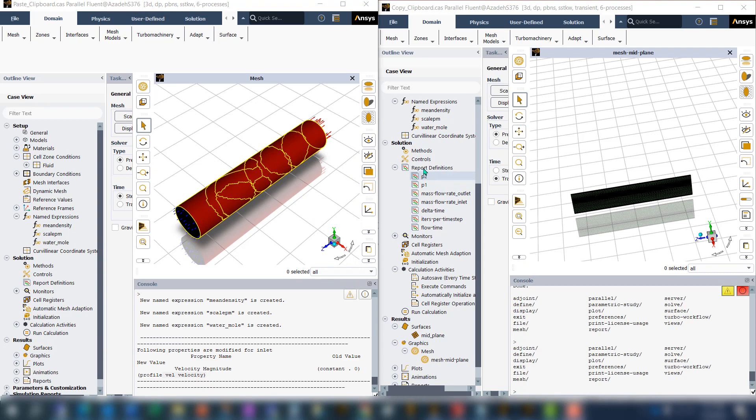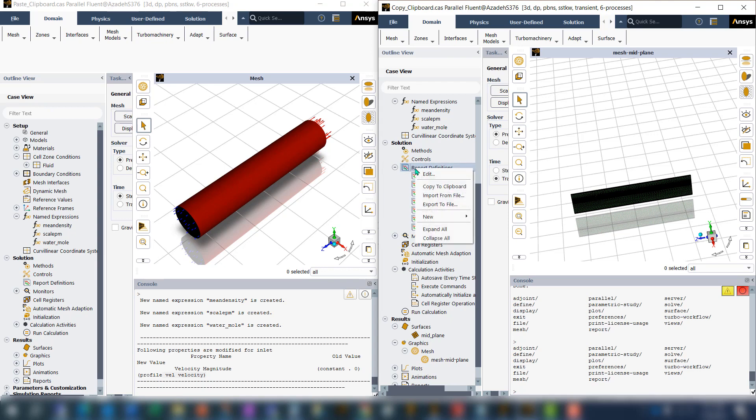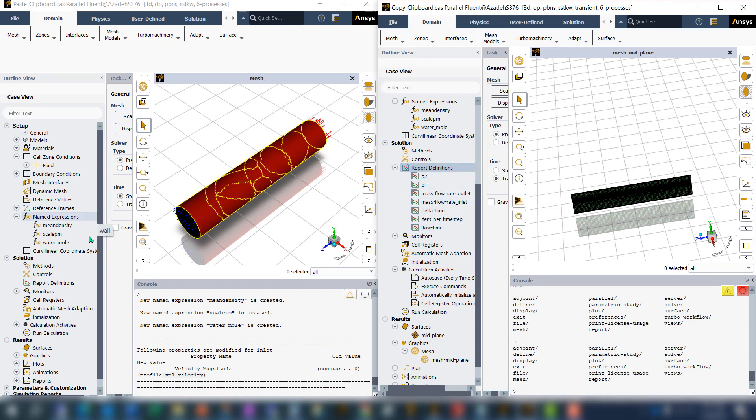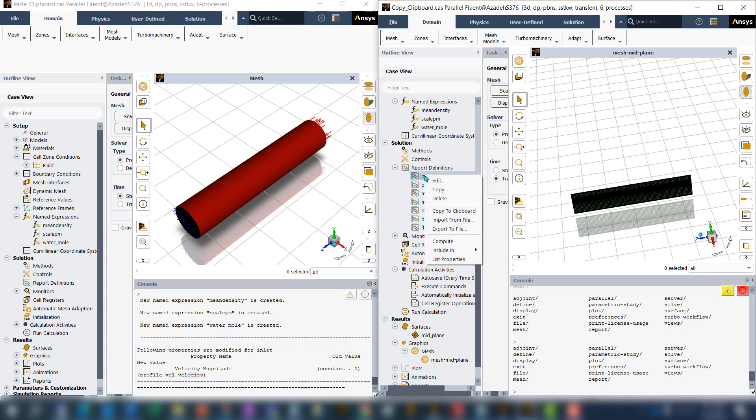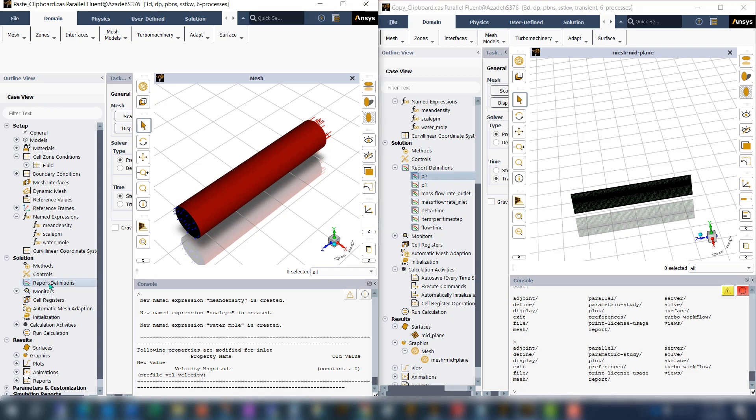You can do the same thing for report definition. If you click on the report definition and copy to clipboard, it automatically copies all of these items to your new case. But if you, for example, want just P2, you can copy to clipboard P2, come to the new case and paste it, and you can see you only have one item here.